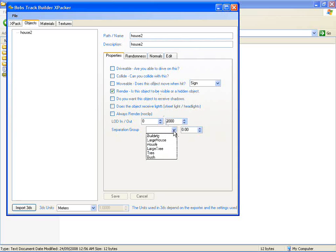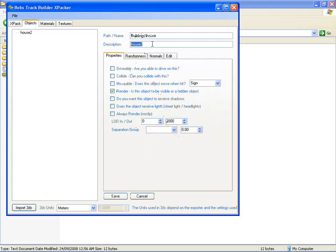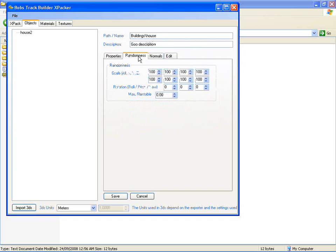And you can use the separation group there which is used in the planting. You can give it a path - you can fix it up here and put in buildings and give it a good description. You can set the randomness default values. I've explained a bit about that in the object planting tutorial.